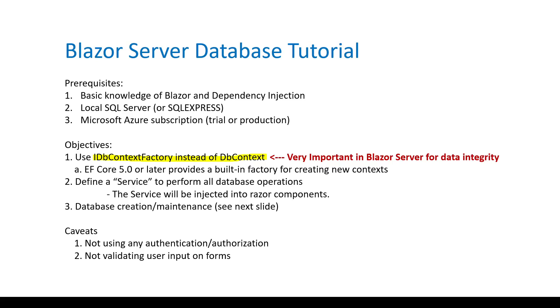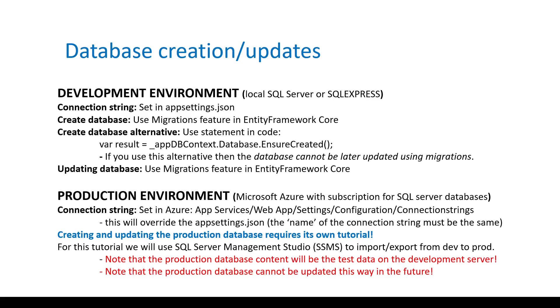This Blazor server database tutorial will highlight things that I have learned. You may want to pause the video while viewing this slide and the next slide. Using a DB context factory is probably the most important consideration for Blazor server databases. We will look at setting the connection strings and creating and updating the database in both the development and production environments.